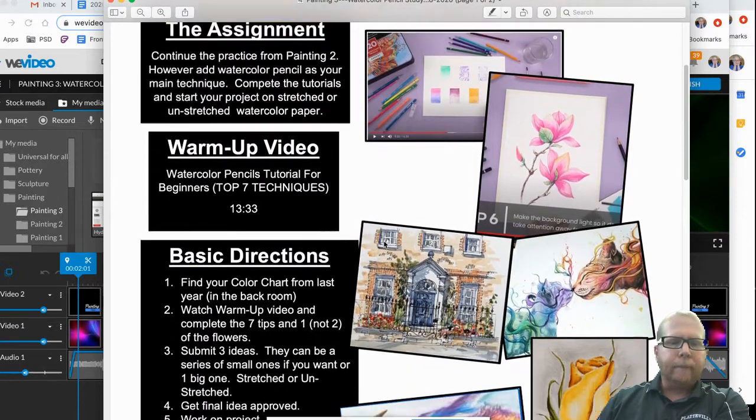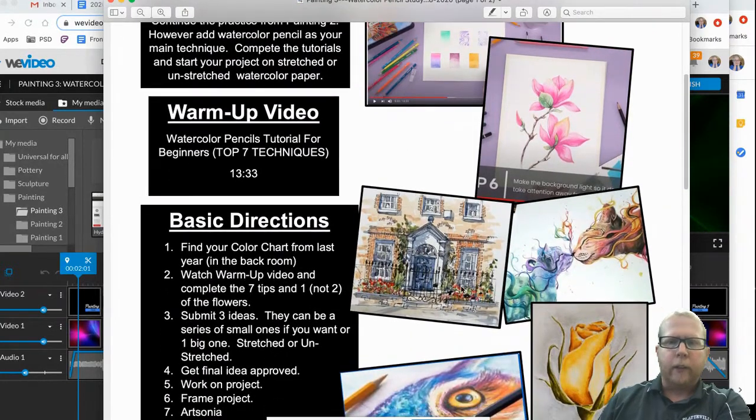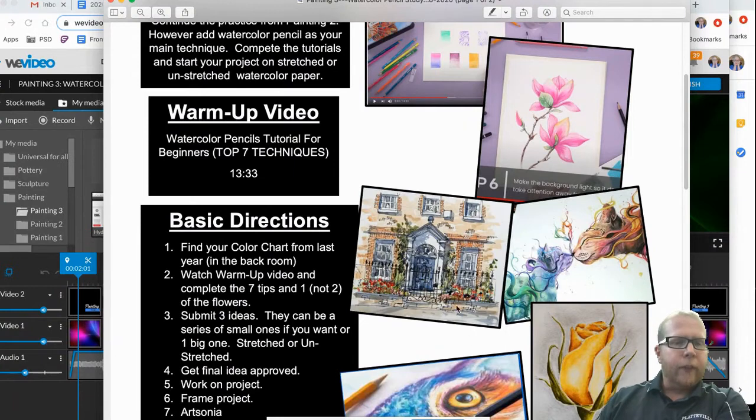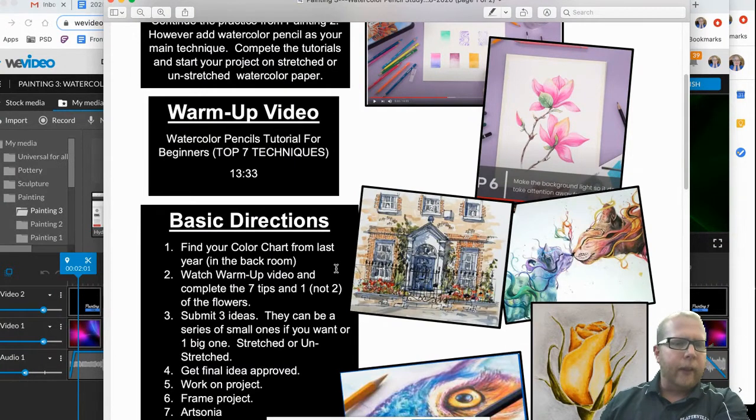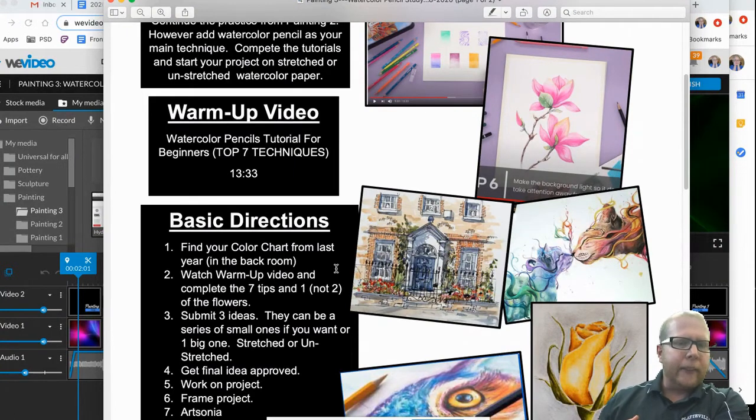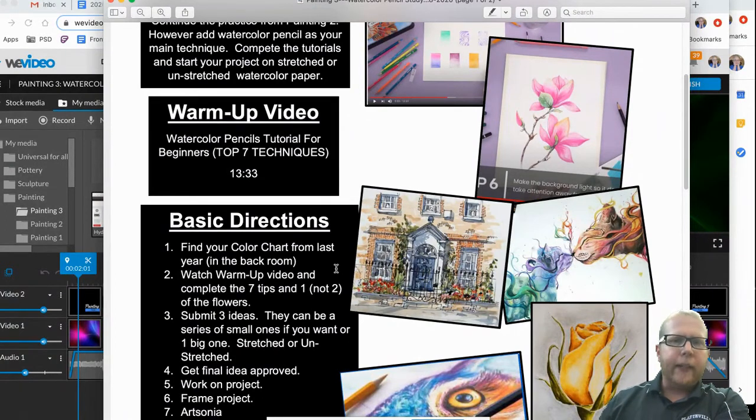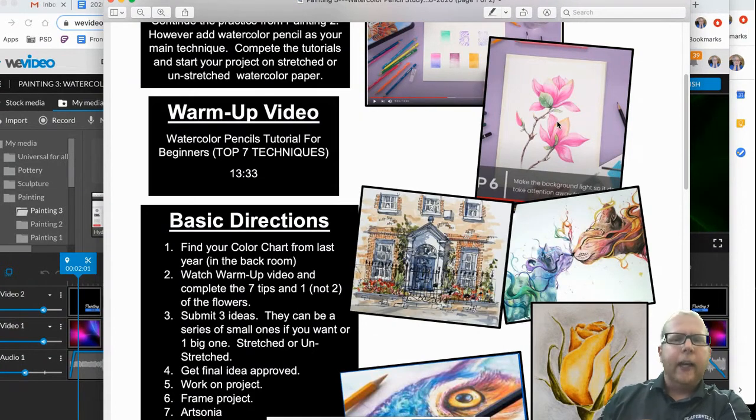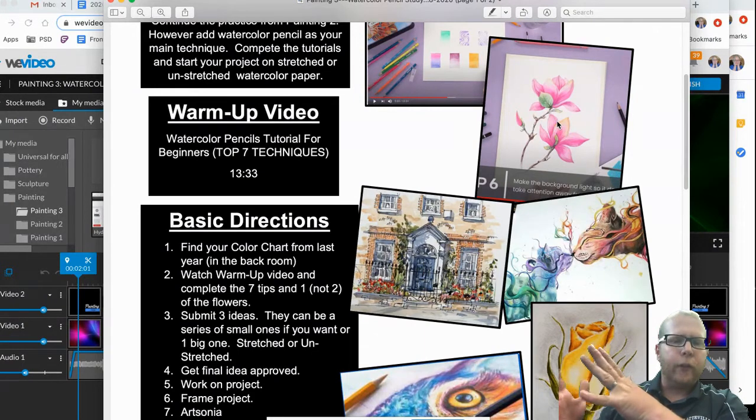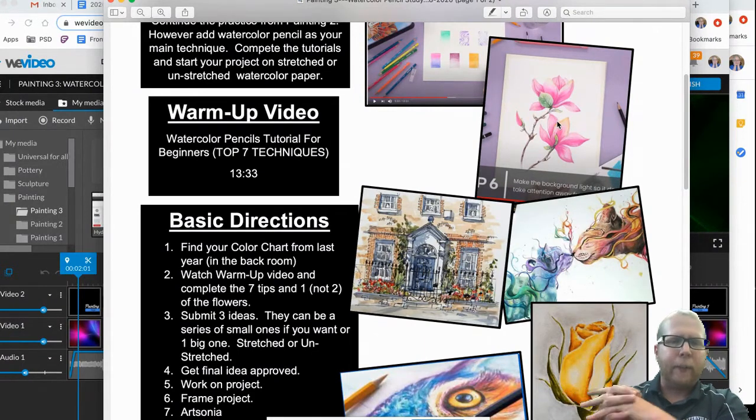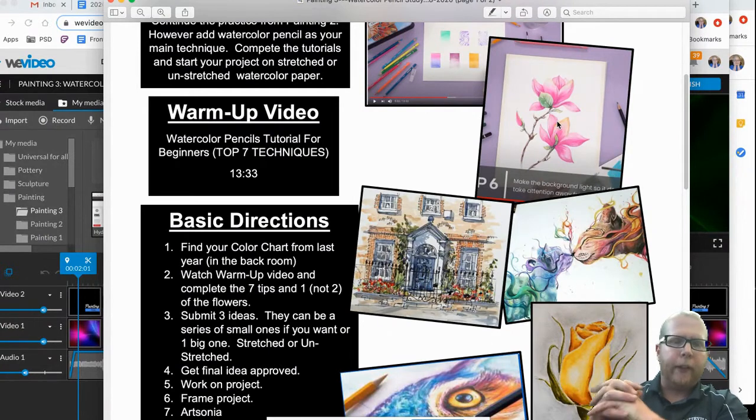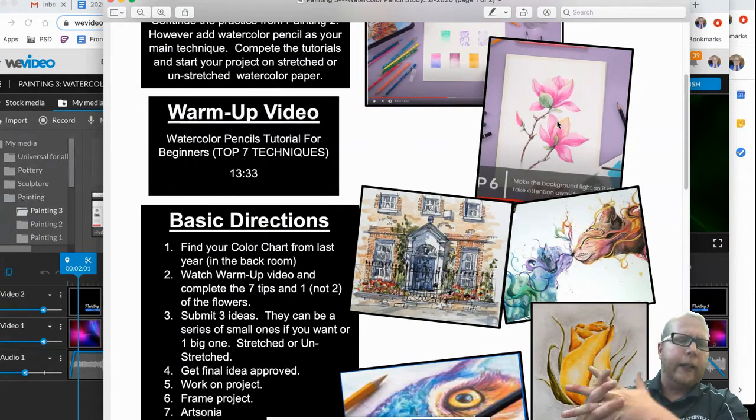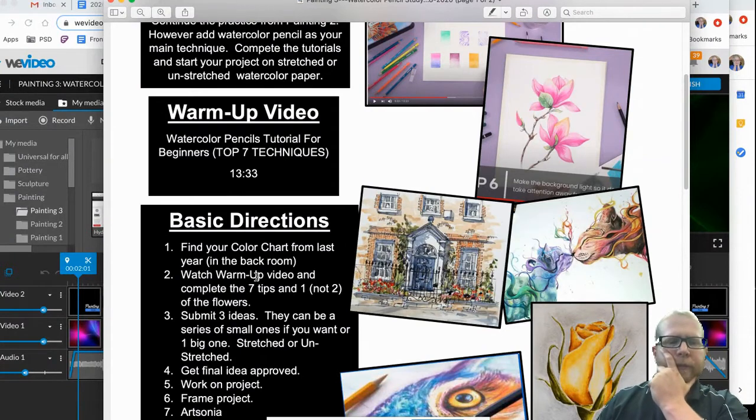Then basic directions. Here's some examples of what you could do with watercolor pencil. Find your watercolor chart if you haven't grabbed that yet. Watch the warmup video, do that. It says complete seven tips and one of the flowers. So I believe in that same tutorial, she shows you this and I want you to practice it. Don't do both unless you really want to, but I want you to just do one. It's like a four by six or five by seven piece of paper or watercolor paper that you can use for that. Again, you might have to ask me for that if I don't have that already given to you.